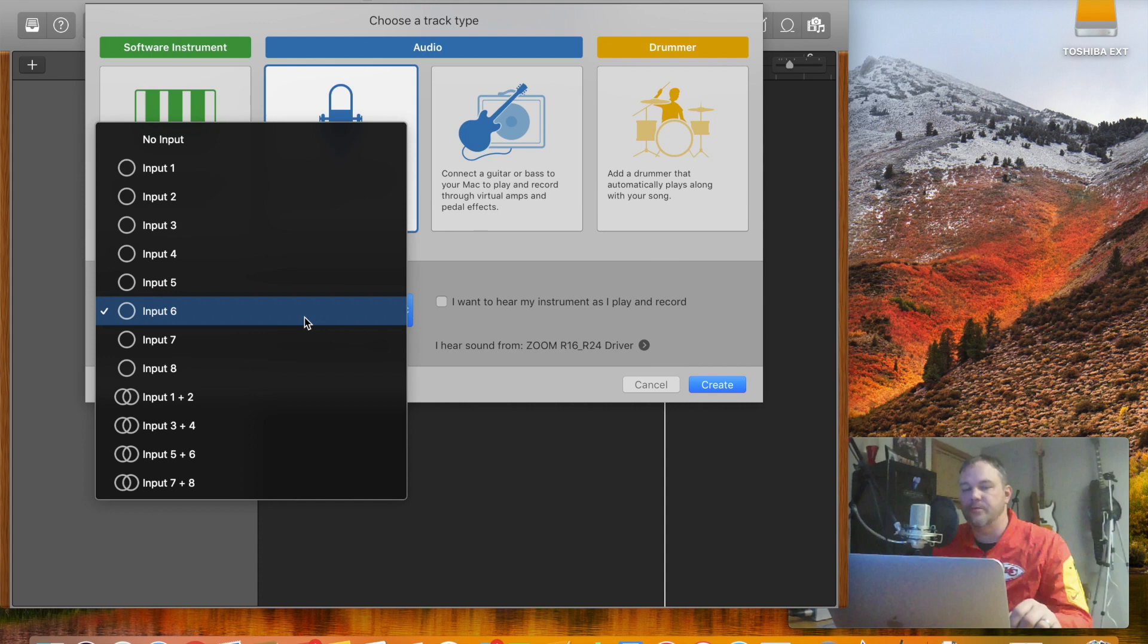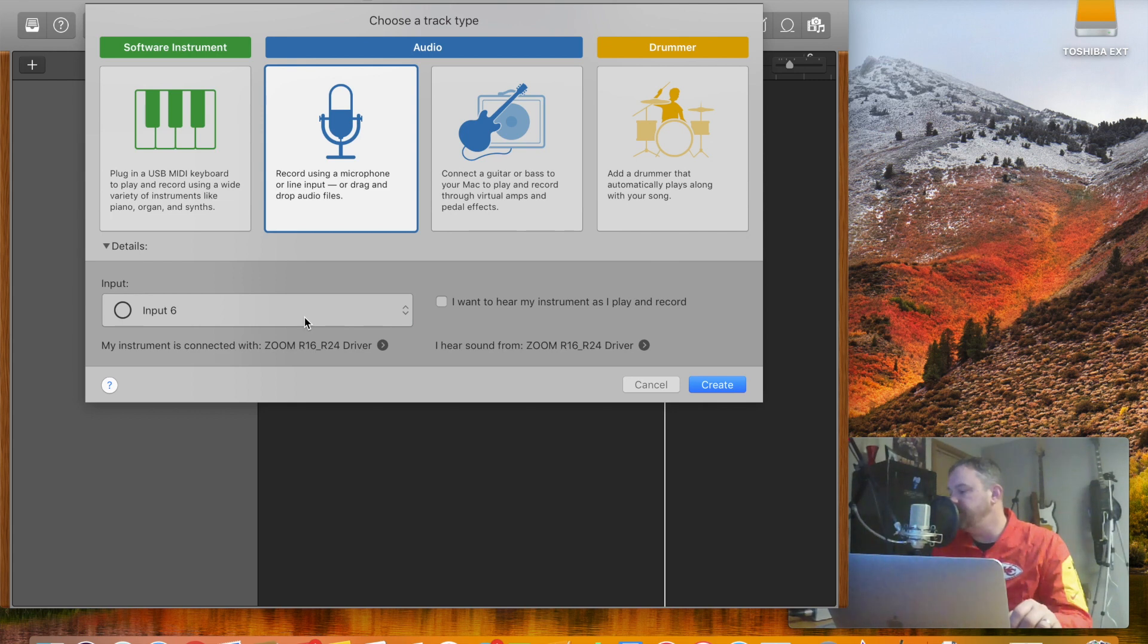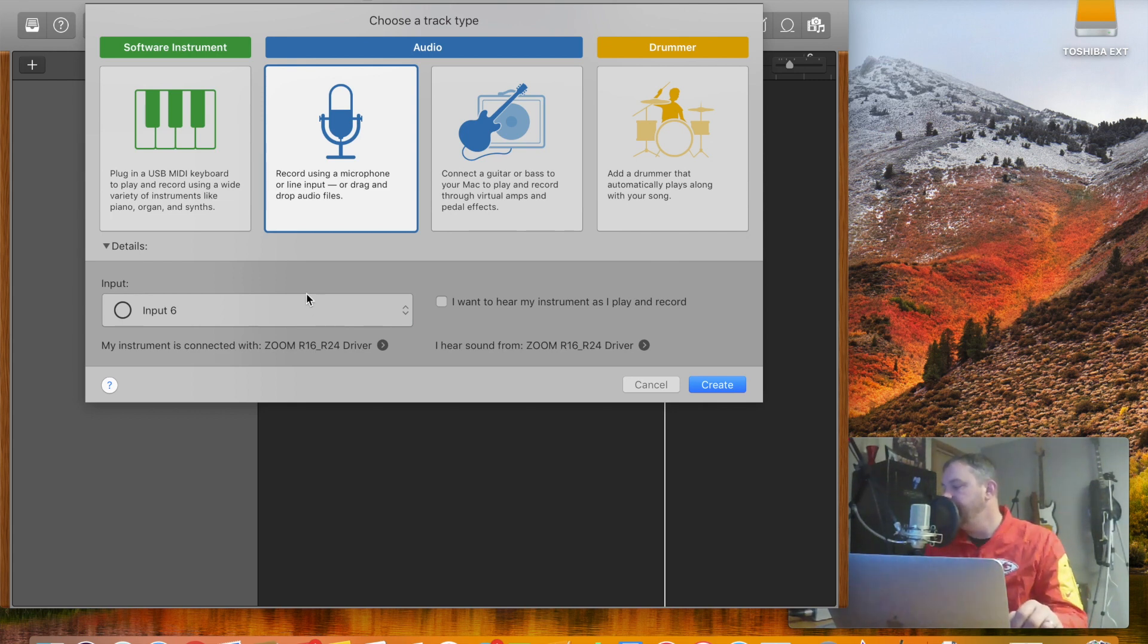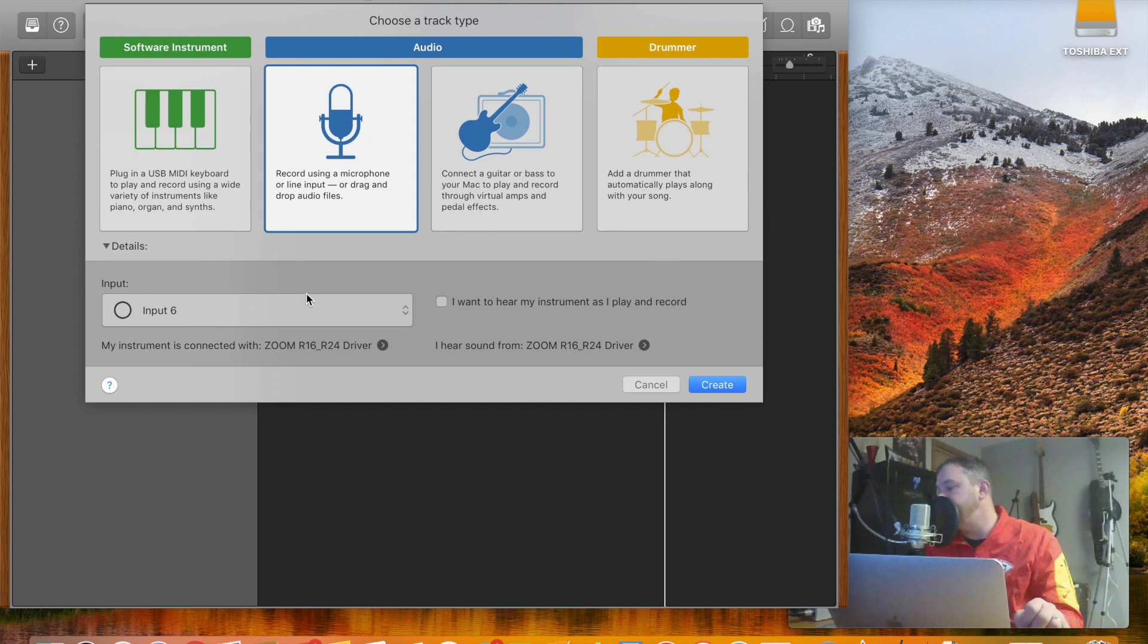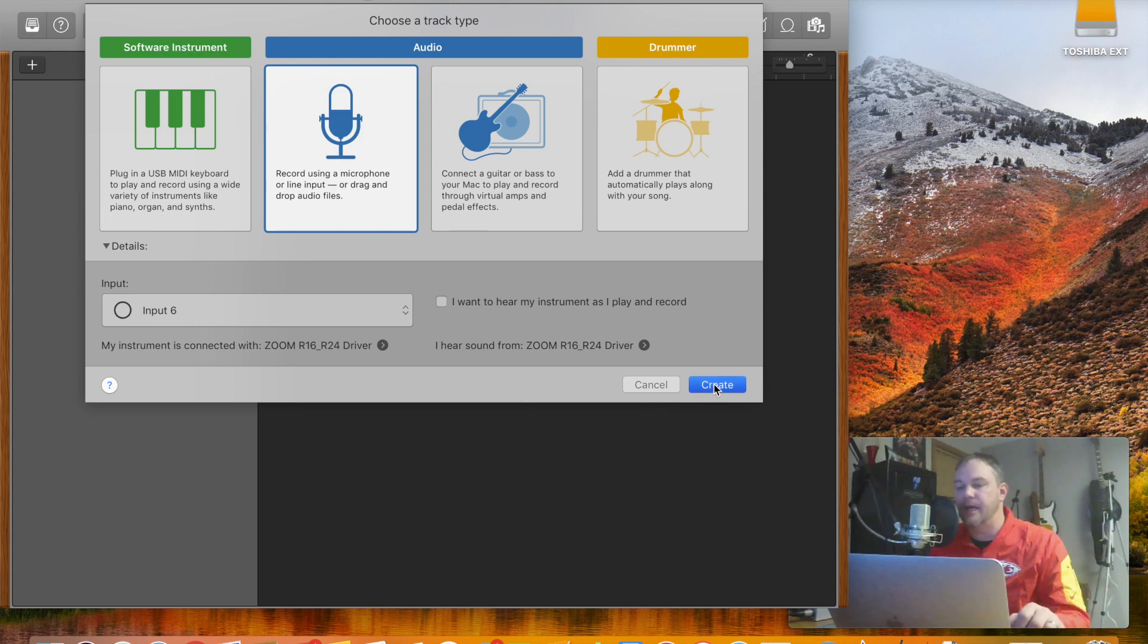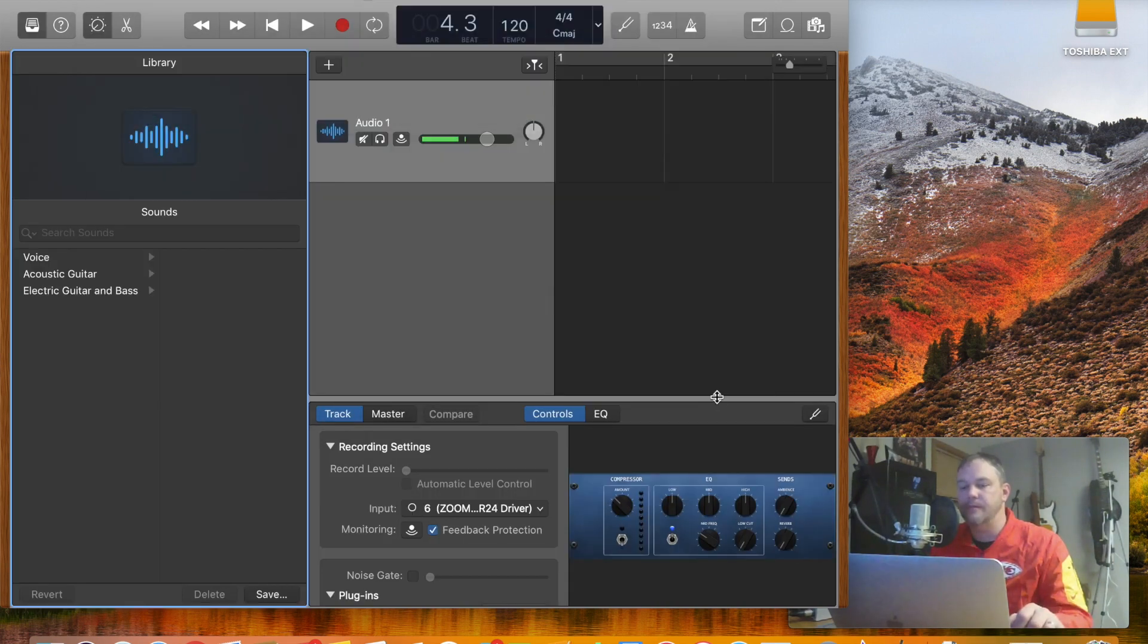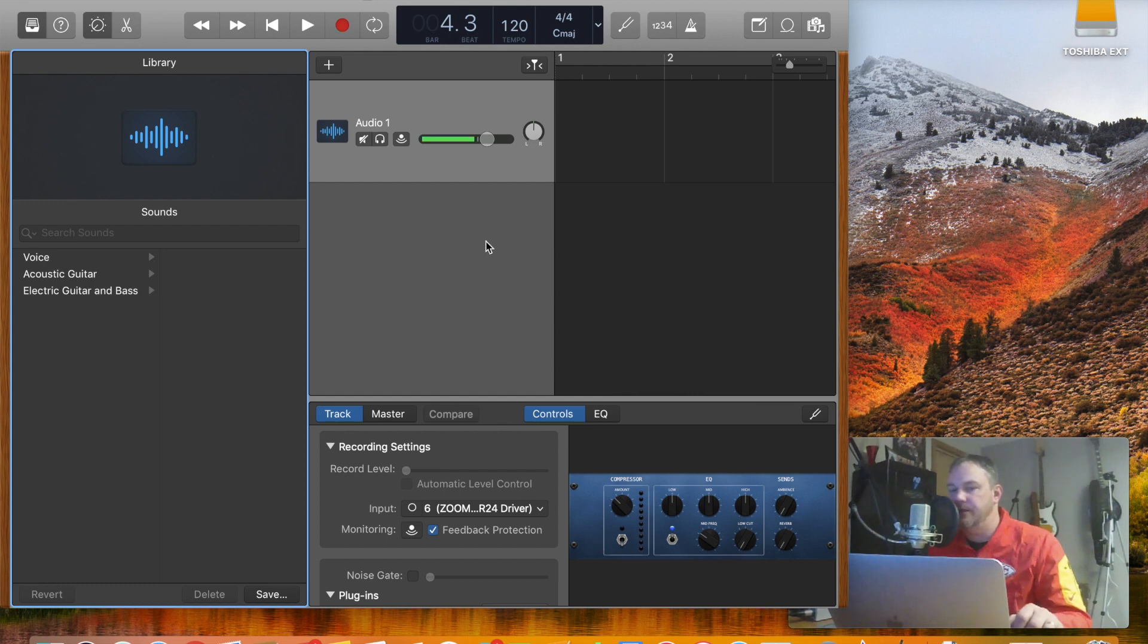We're going to make sure we're on input 6. That just happens to be the input that we have plugged into on our Zoom R16 to get the phantom power out of the microphone, because tracks or inputs 5 and 6 both have phantom power. At that point we hit Create and then you can see that I'm getting audio signal here.